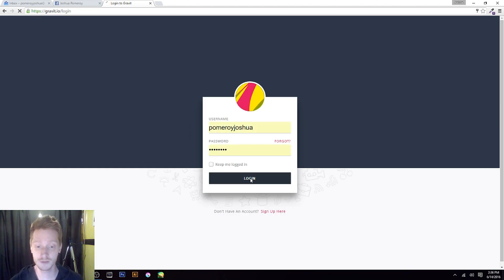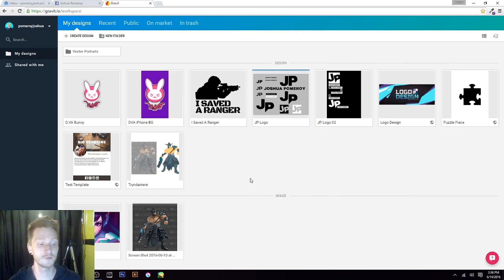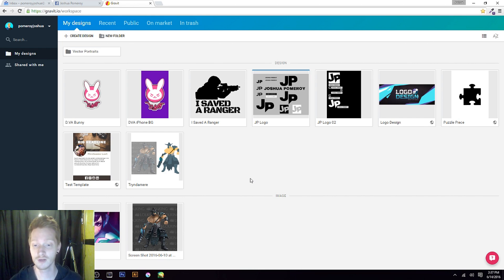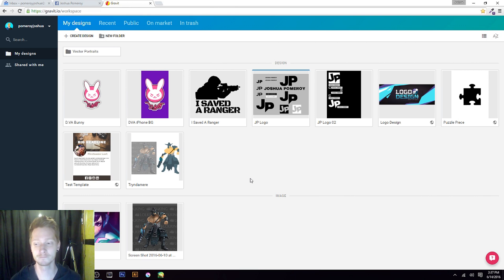Here's my login page. I'm just going to click login. You can choose to save your username and password if you like. Then I'm presented with my design page. Here are just a few designs I've created so far using Gravit. I have folders in here as well, which is a really great feature they introduced just a little while back. This is a very young, web-based program, and you have a design page, which is really nice.